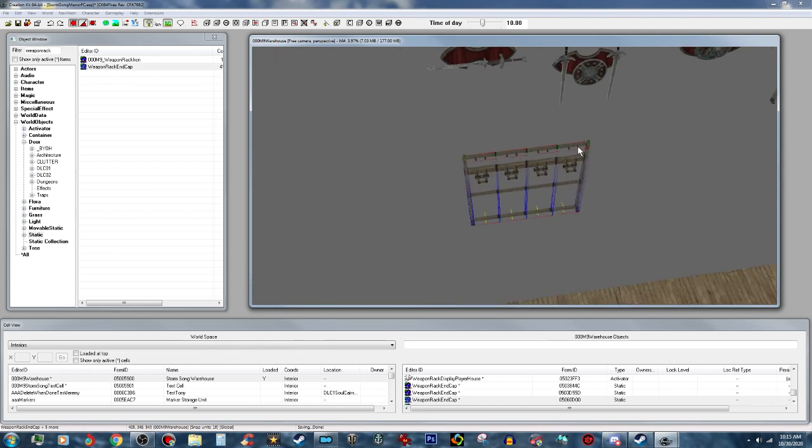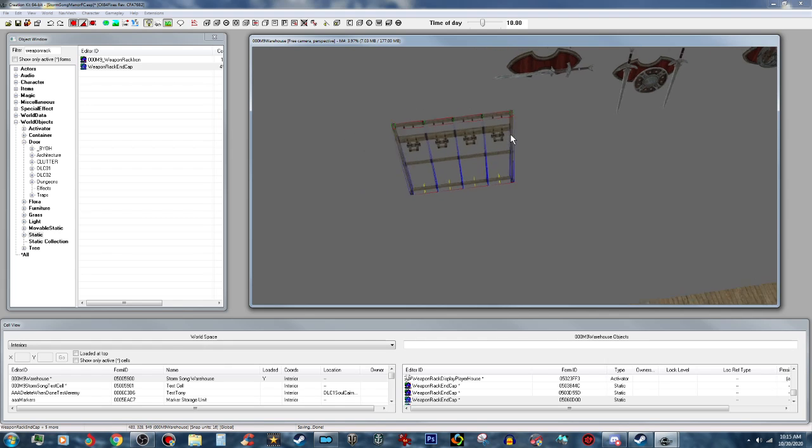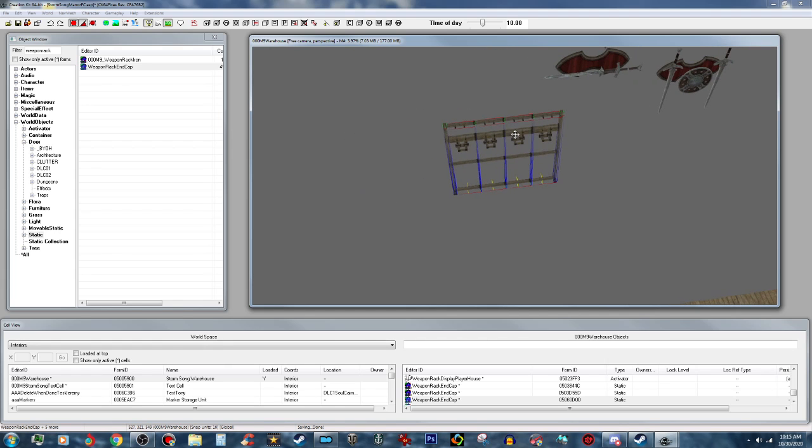Now that's a complete static weapons rack. It has no activators, nothing like that. So go ahead and save your work.